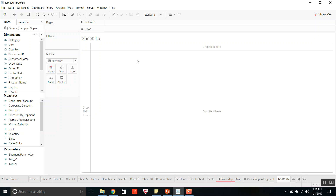Coming on to the sixth type of file, that is Tableau Bookmark. Bookmarks can be used to save the individual worksheet of a workbook. We can import this worksheet from one workbook into another workbook, which includes data connection, formatting, color coding, etc. The major benefit with bookmarks is reusability. In a team, if two or more developers are working on the same data, they can merge all worksheets to create a single workbook. Bookmarks include data connection, visualizations, and filters, but will not include parameters.